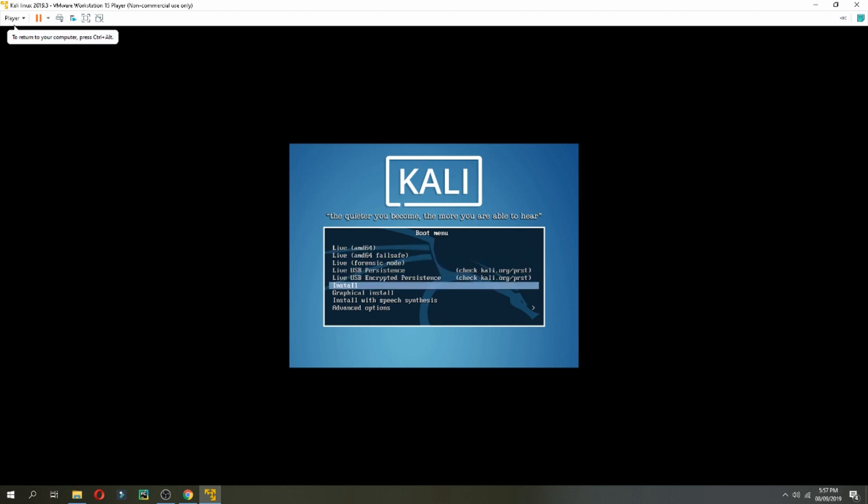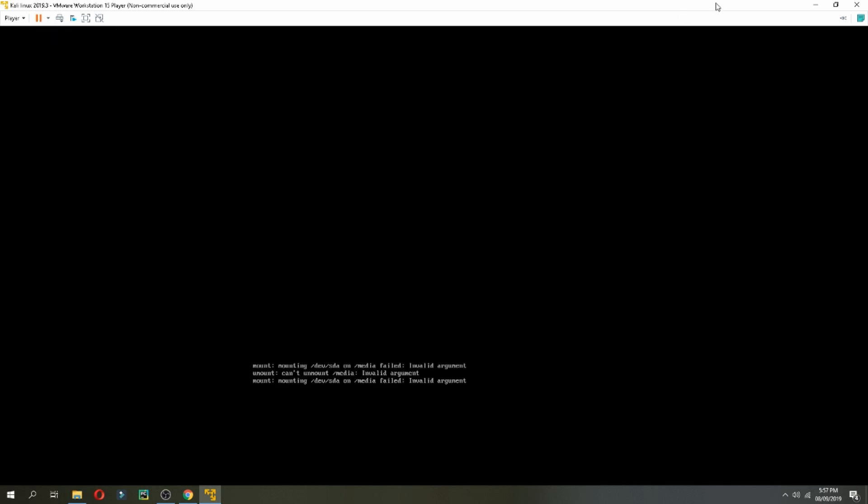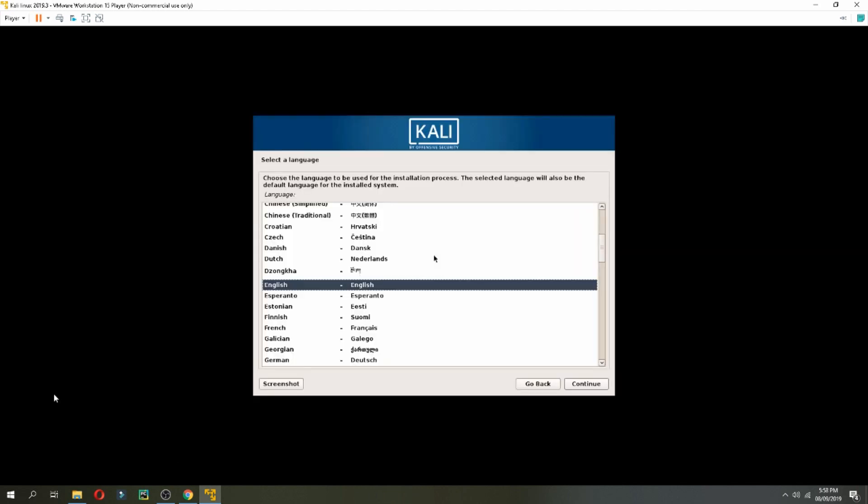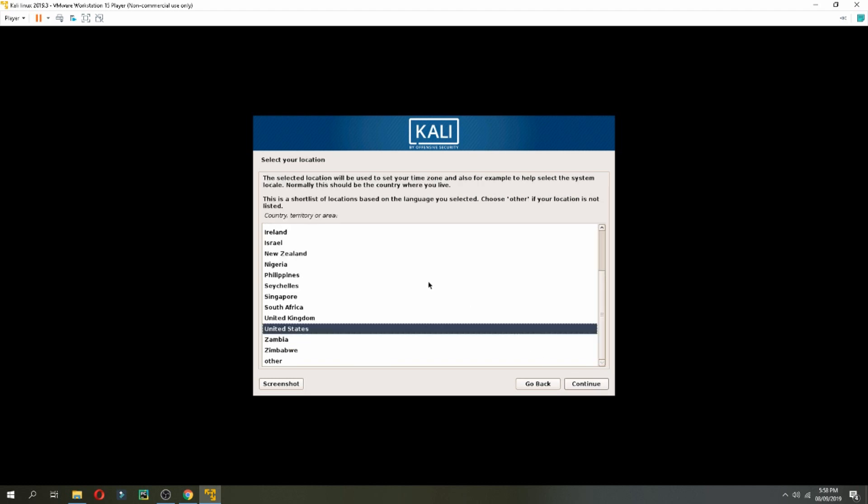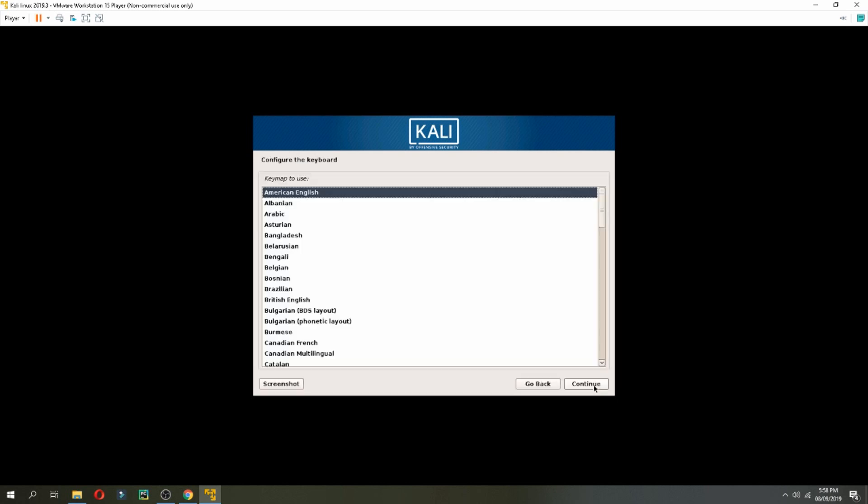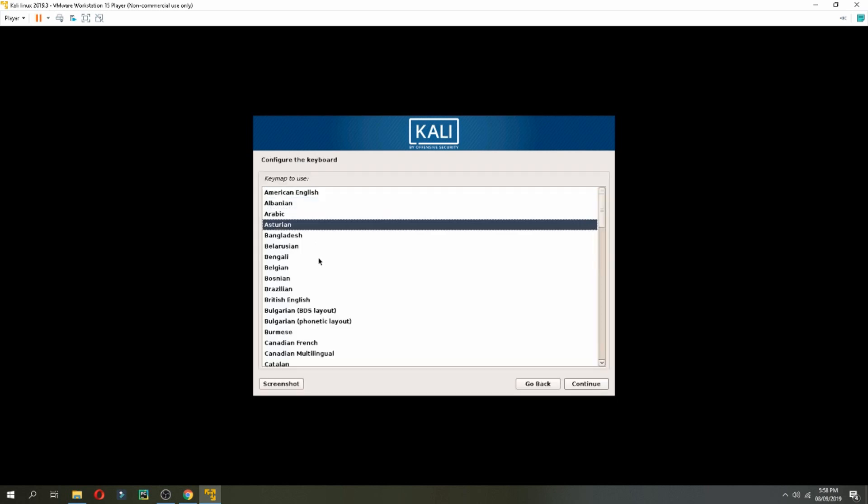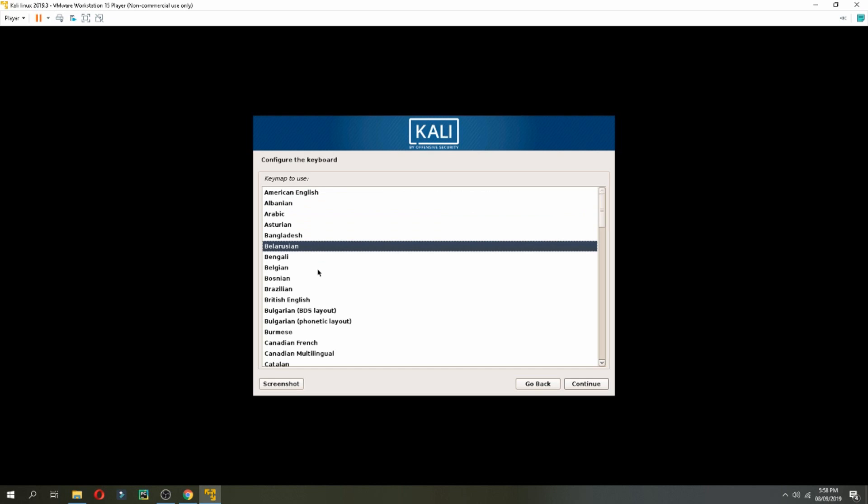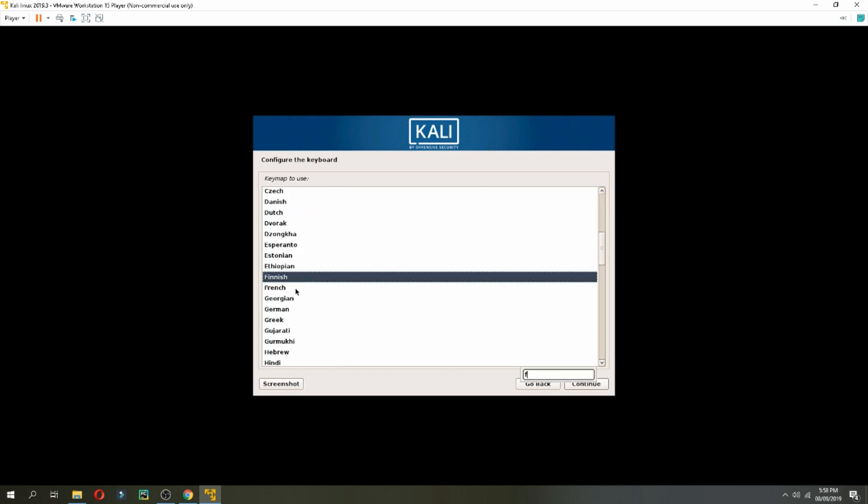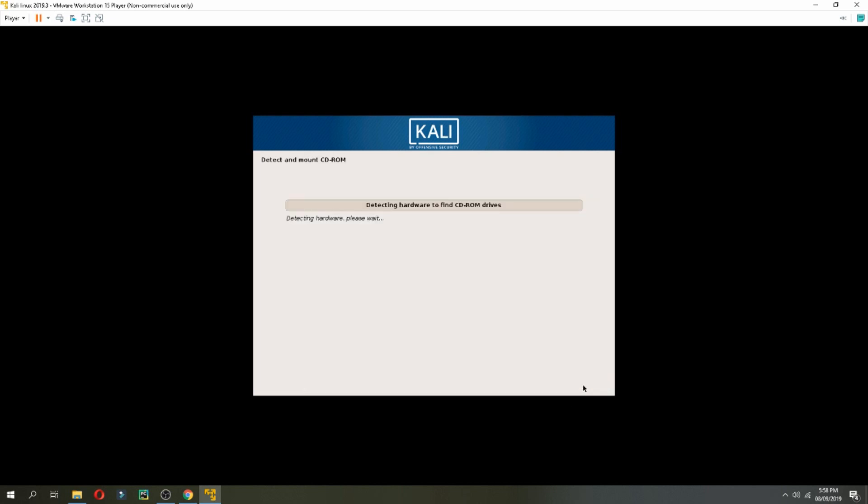So choose the language. I will choose English, continue. Should choose your location, choose anyone you need. And for the keyboard I will use American, continue. So choose which keyboard you need.